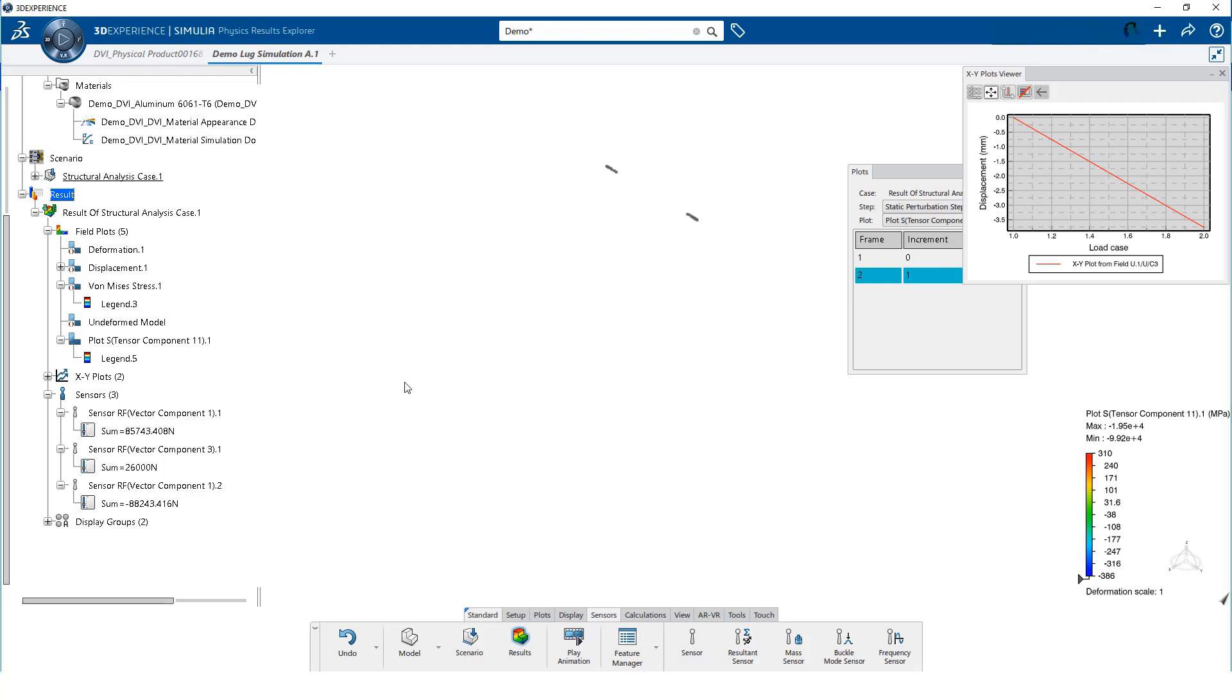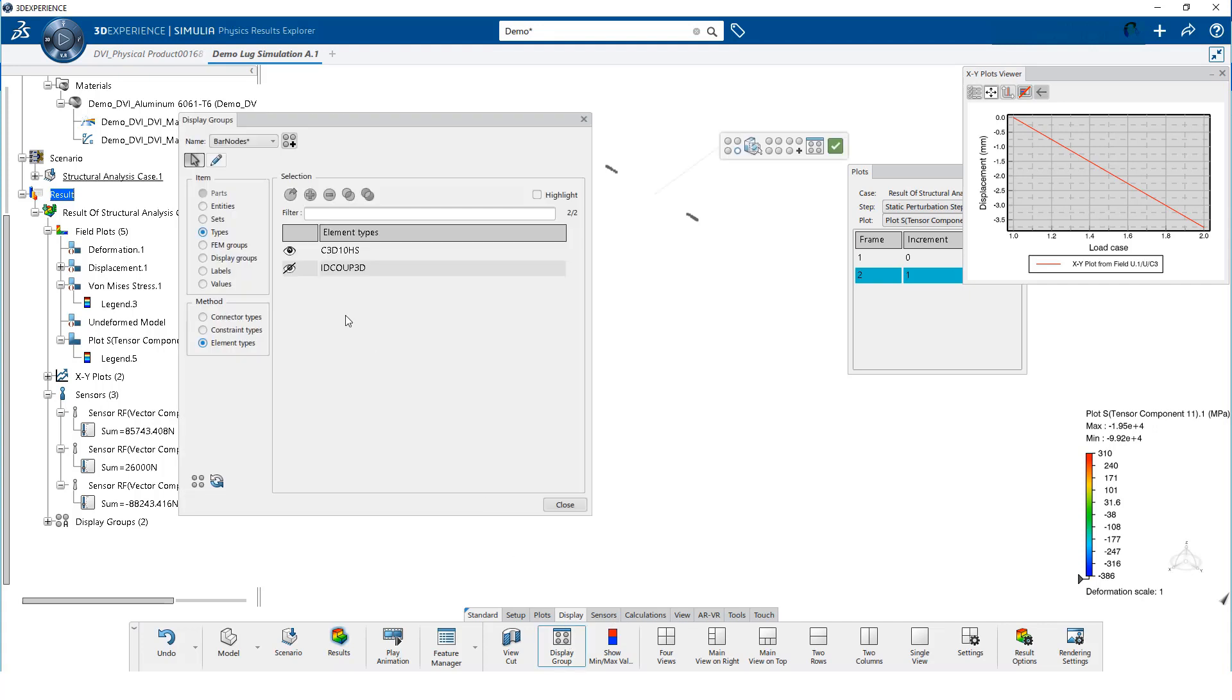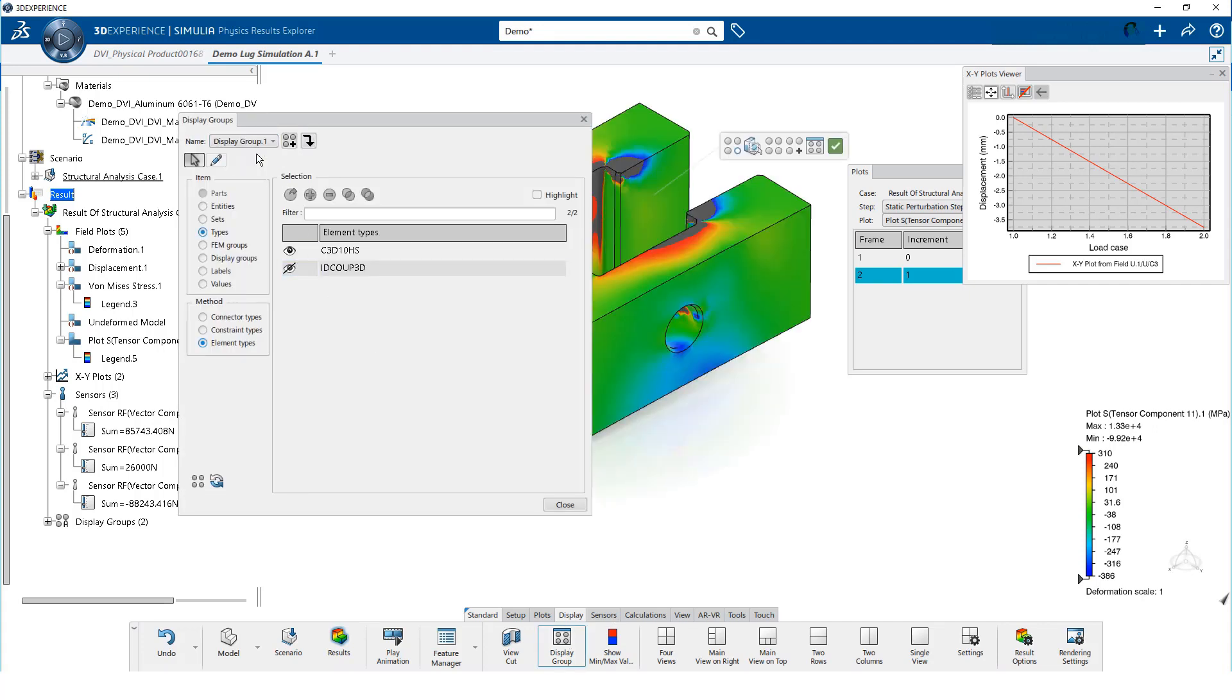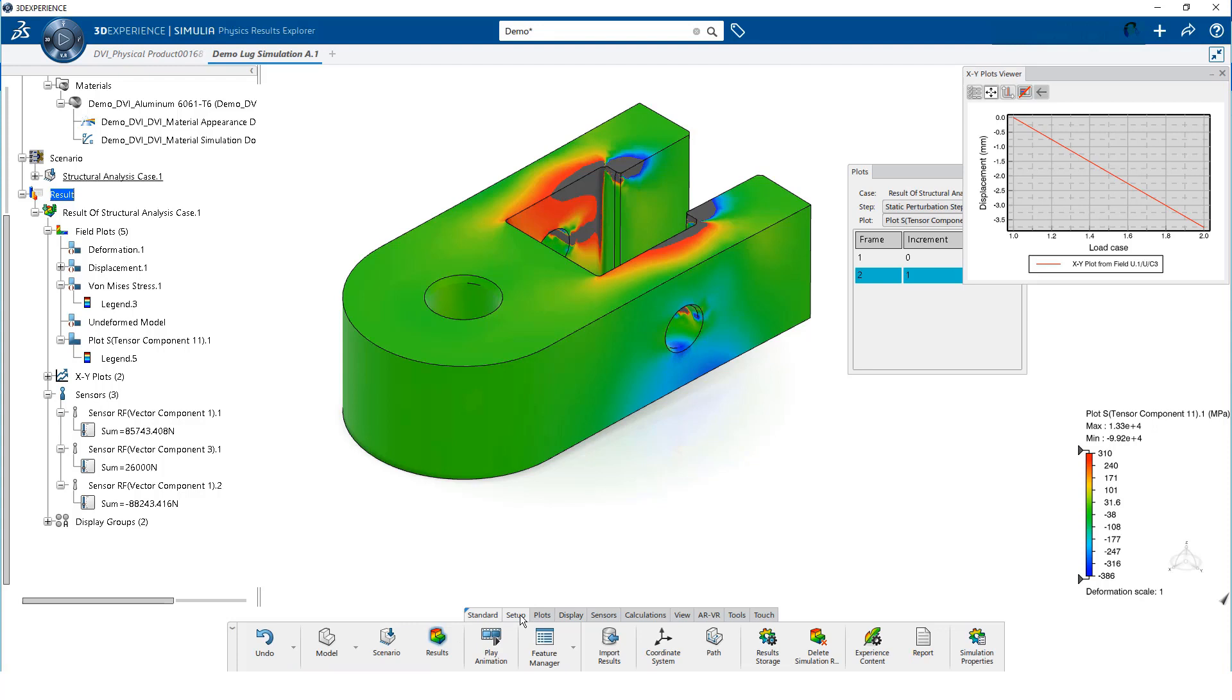Next, we will demonstrate how to export a report of your simulation model, scenario, and results. Before we create our report, we need to activate the default display group for our current stress plot. With the full model displayed, we can navigate to the report tool.